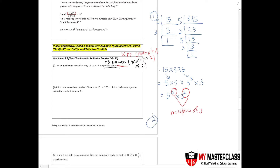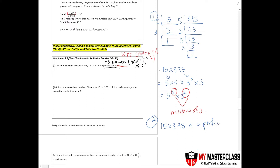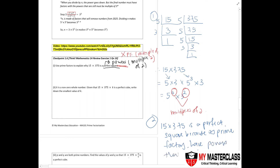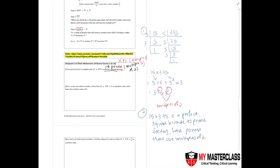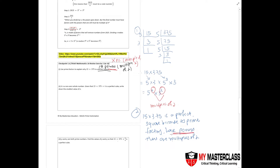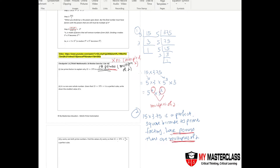Since both powers are multiples of 2, this confirms it is a perfect square. Most students just leave the answer as the expression — that is wrong when the question asks you to explain why. You must write a statement: '15 times 375 is a perfect square because its prime factors have powers that are multiples of 2.'